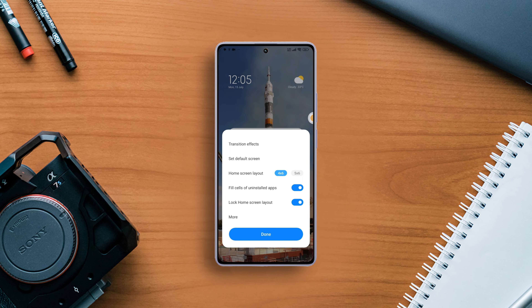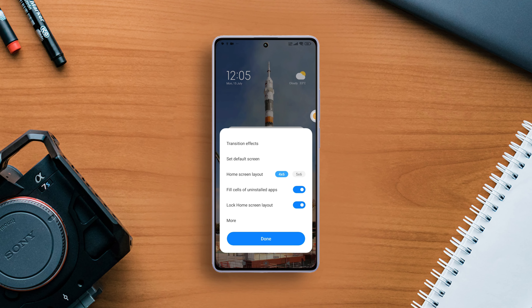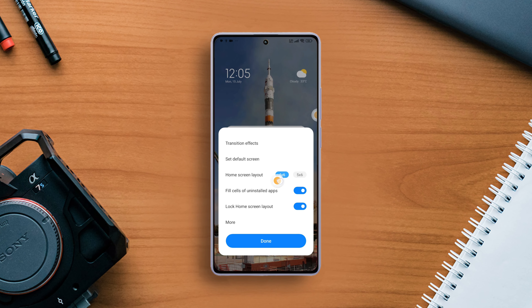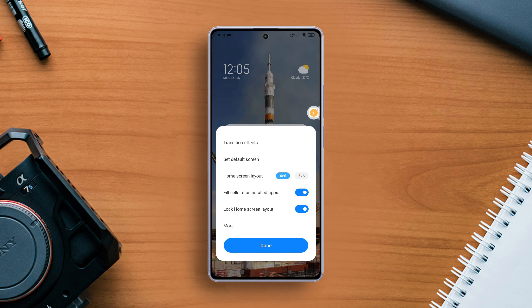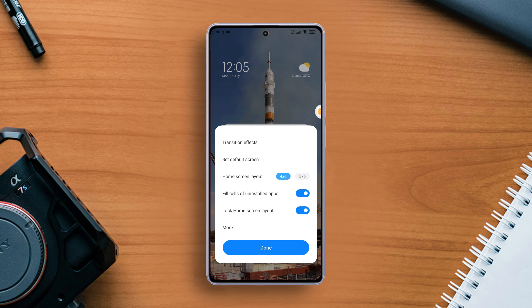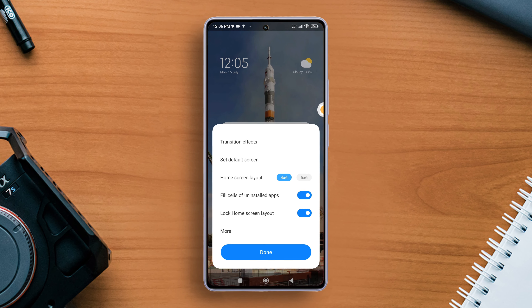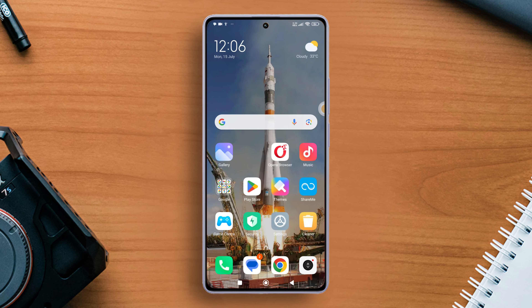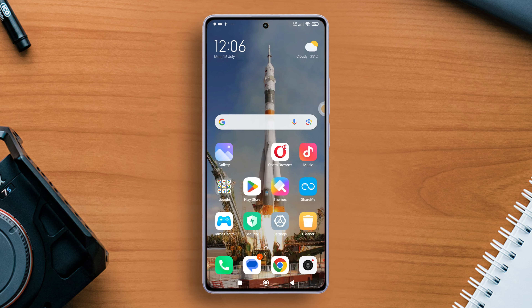If you've ever spent time meticulously arranging icons and widgets only to have them jumbled by an accidental swipe or tap, this video is your solution. Today I'll show you how to lock the home screen layout on your Xiaomi phone. So without wasting any time, let's start.